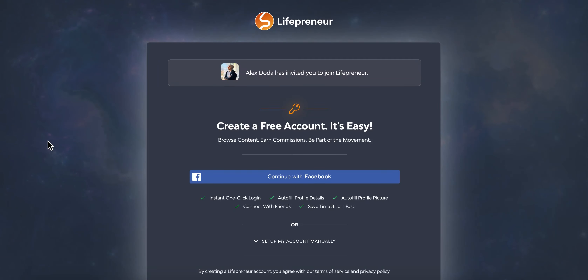What's up, everyone? Chris Record here, and I'm going to give you a quick tour of Lifepreneur — the back office, the dashboard, the affiliate section, the masterclasses, you name it.